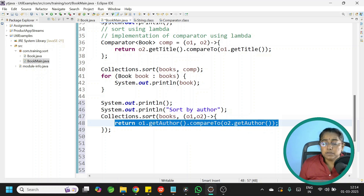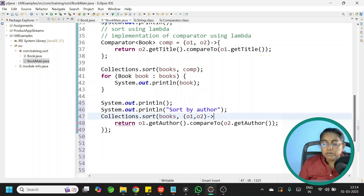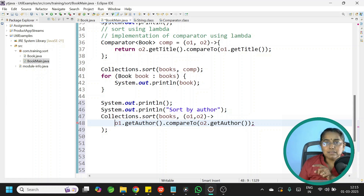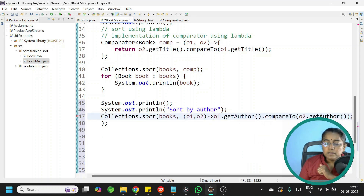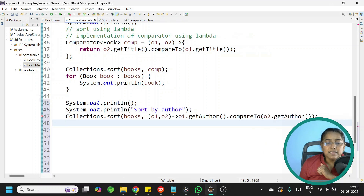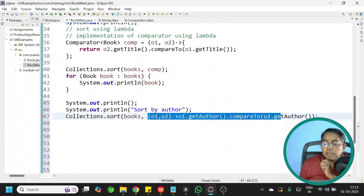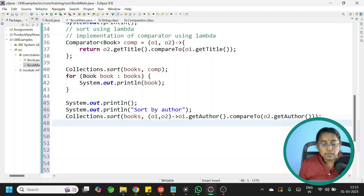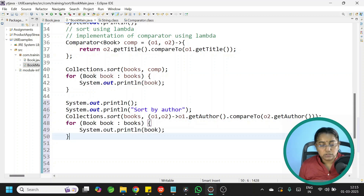Since our logic is only one single line, we can remove the curly braces and the return statement. When you have a single line in the body, you must not use the return statement either. So the full expression becomes: (o1, o2) -> o1.getAuthor().compareTo(o2.getAuthor()) — all in one line. Iterate and print the list — books are sorted by author.